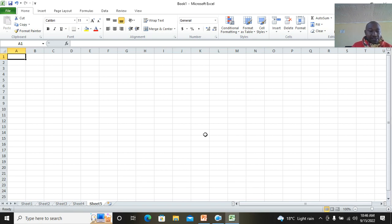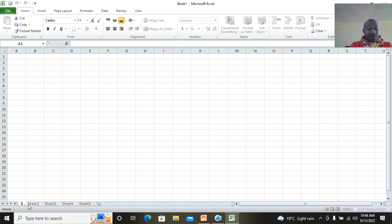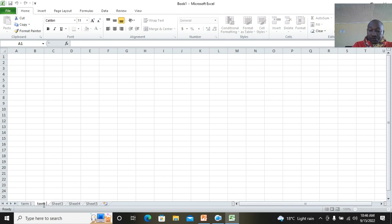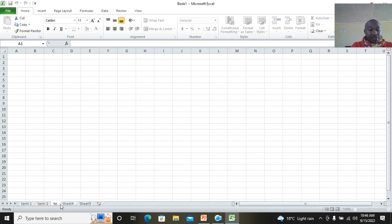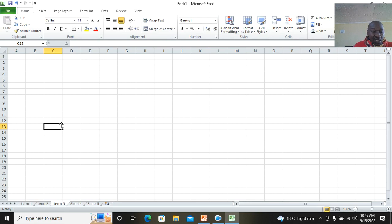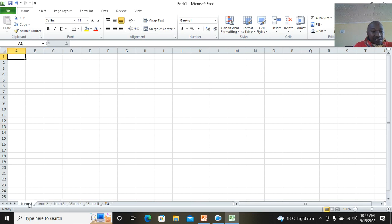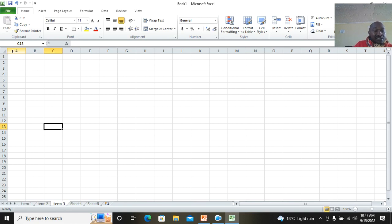You also need to know how to rename sheets. Just double-click — for example, you can call this one 'Term 1', then double-click the next and type 'Term 2', then double-click again for 'Term 3'. So this is like Page 1, Page 2, Page 3, Page 4.